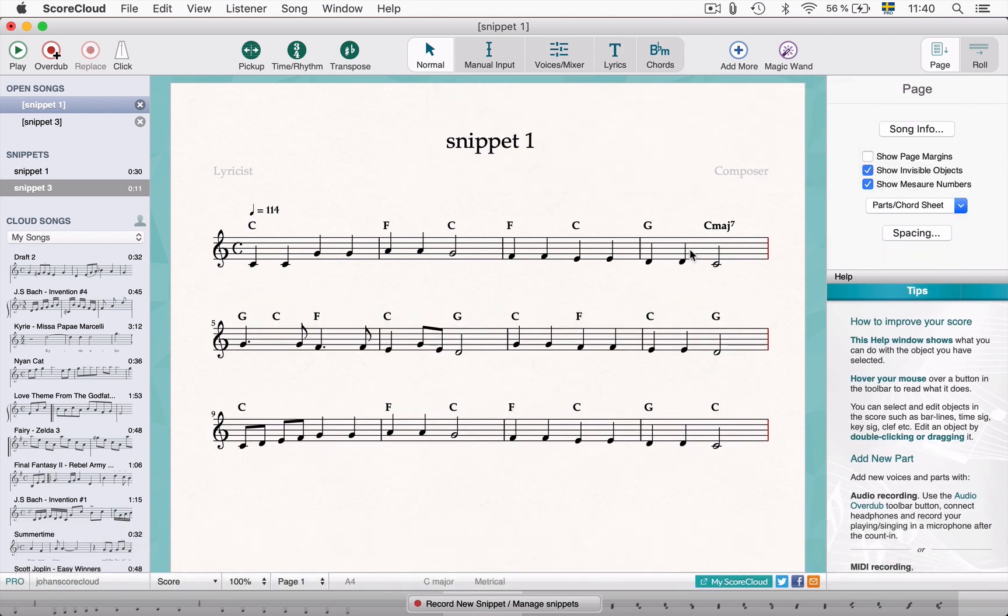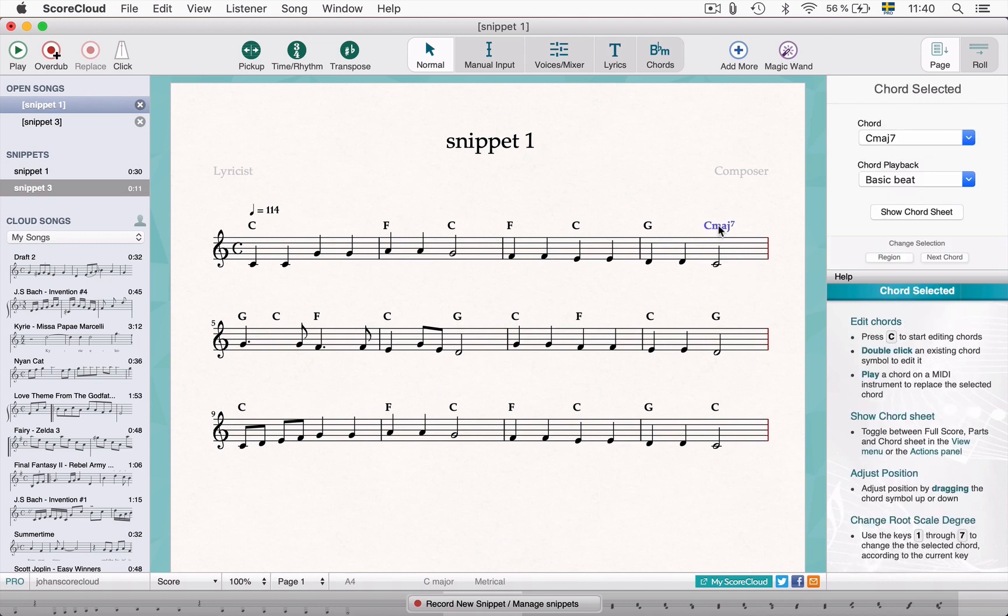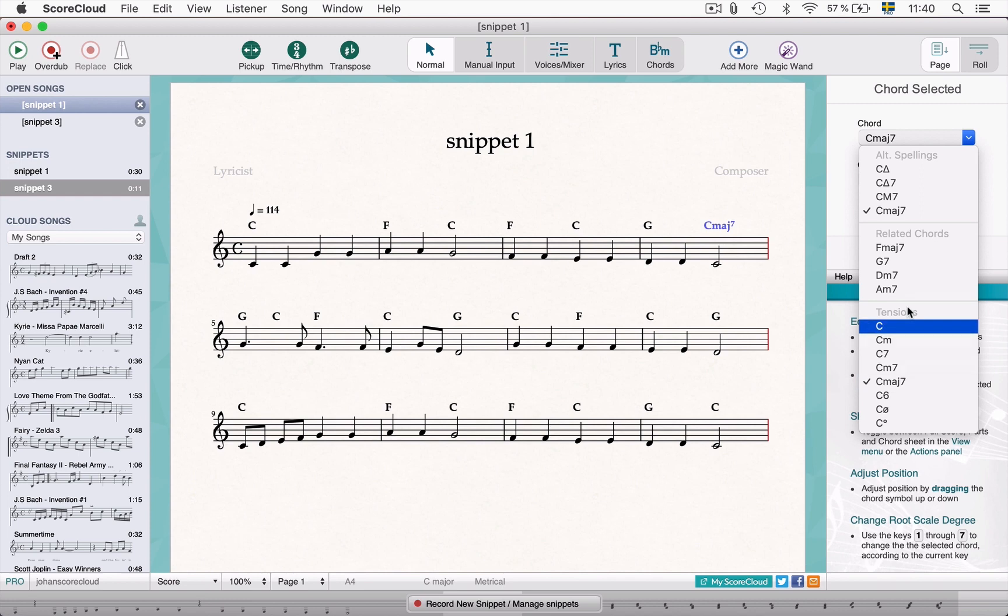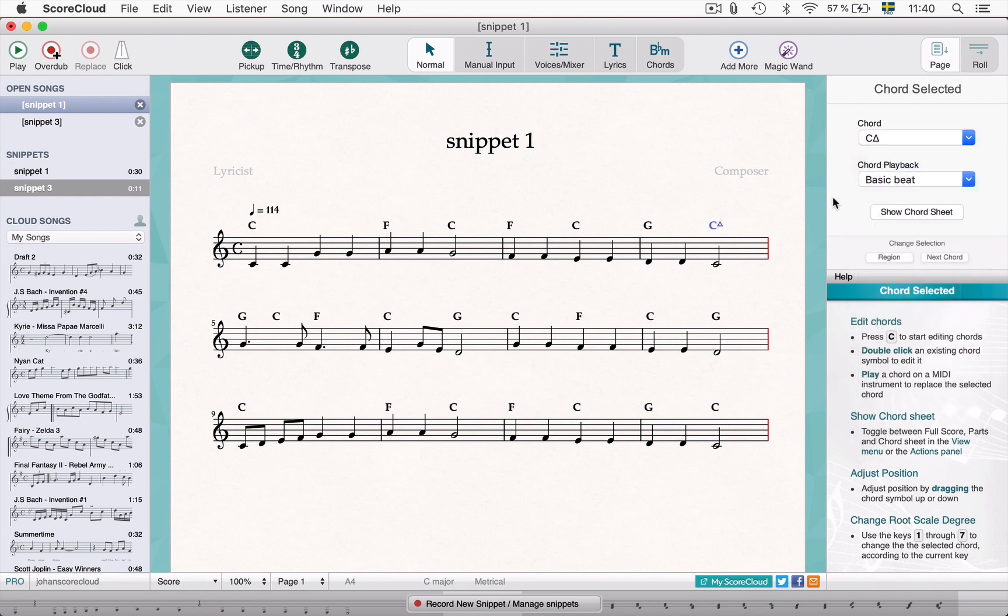In the actions panel when a chord is selected, you can change to a different spelling of your chord as well as related chords and tensions. If you want to choose a specific chord playback, you can choose that here.